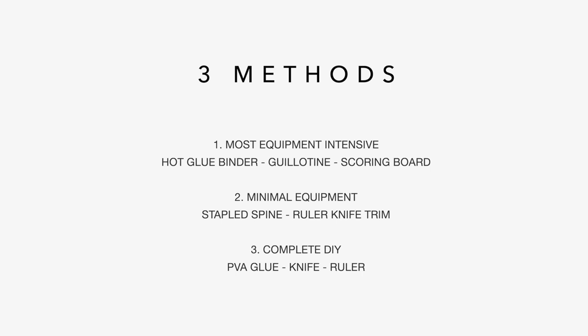The second method is going to show you how to create a perfect binding book with a heavy duty stapler. And the last method is going to show you a complete DIY method where we're going to use PVA glue on our fingers, trim the book with a knife and a ruler and make everything with our hands.